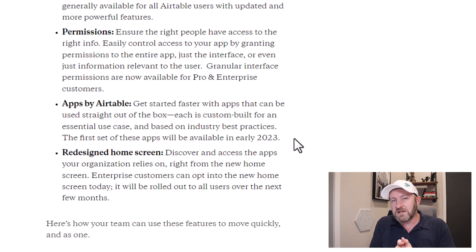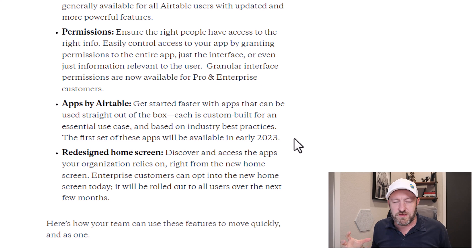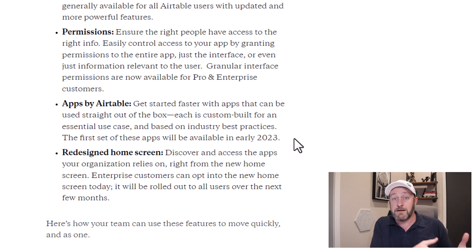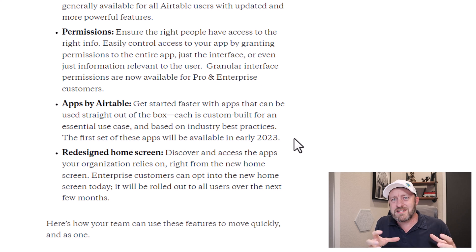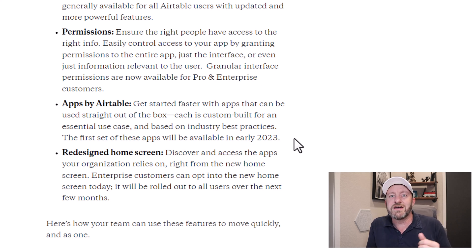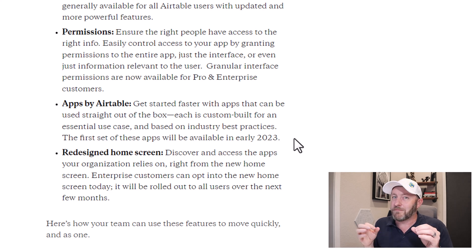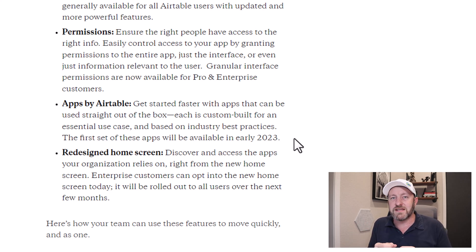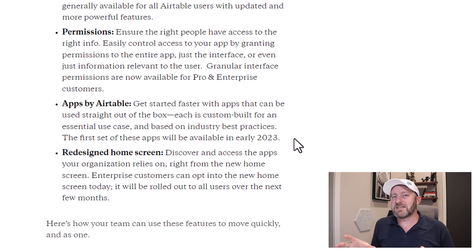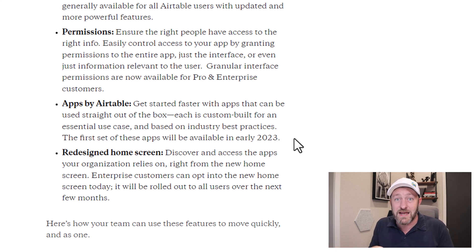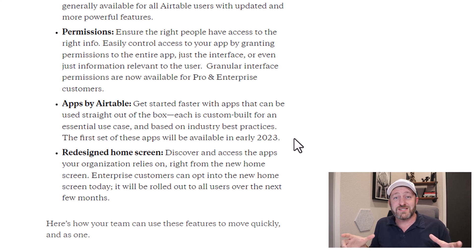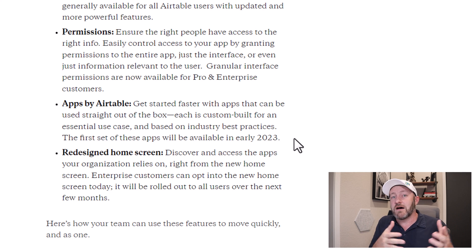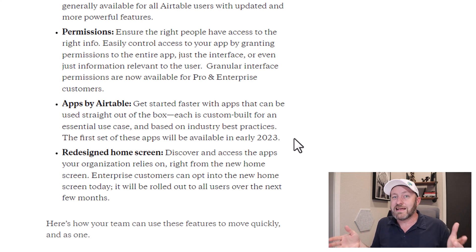So why would you care so much about apps by Airtable? Well, because of the fact that apps encompass the entire thing. So the templates that we get access to in the Airtable's templates library, they are just the data structure. If you're lucky, it might have an automation built in there. There may be a very preliminary interface in there. But for the most part, the templates in the library came into existence before we had automations and before we had interfaces.